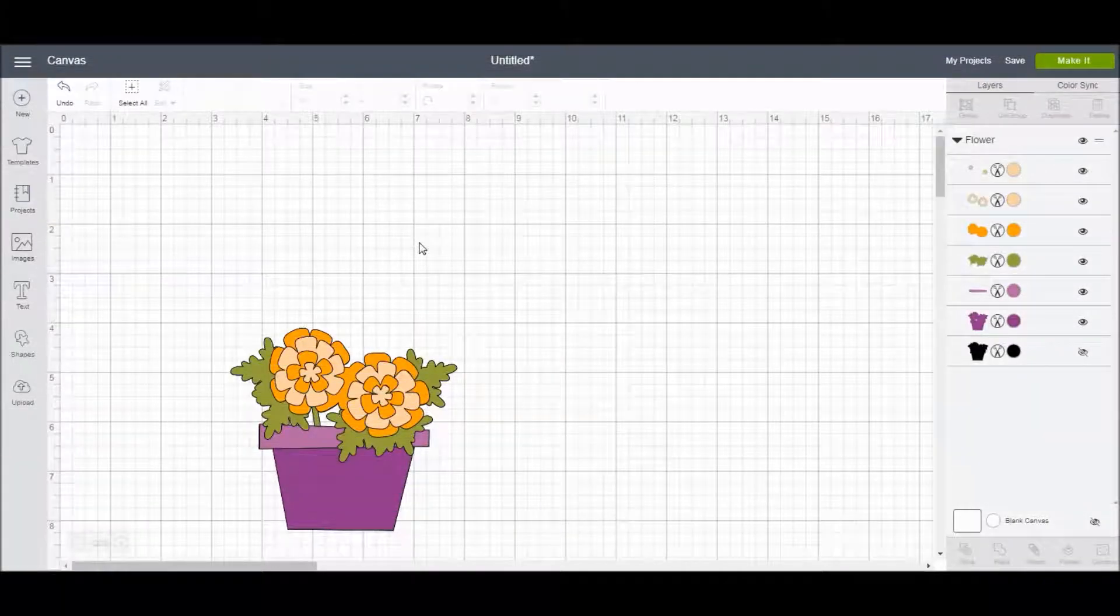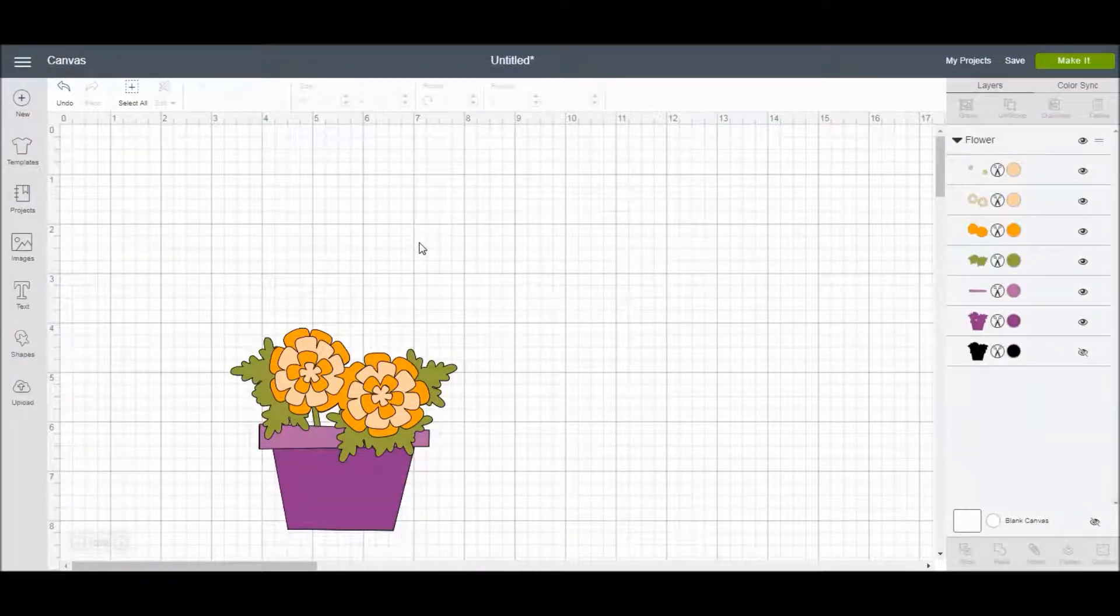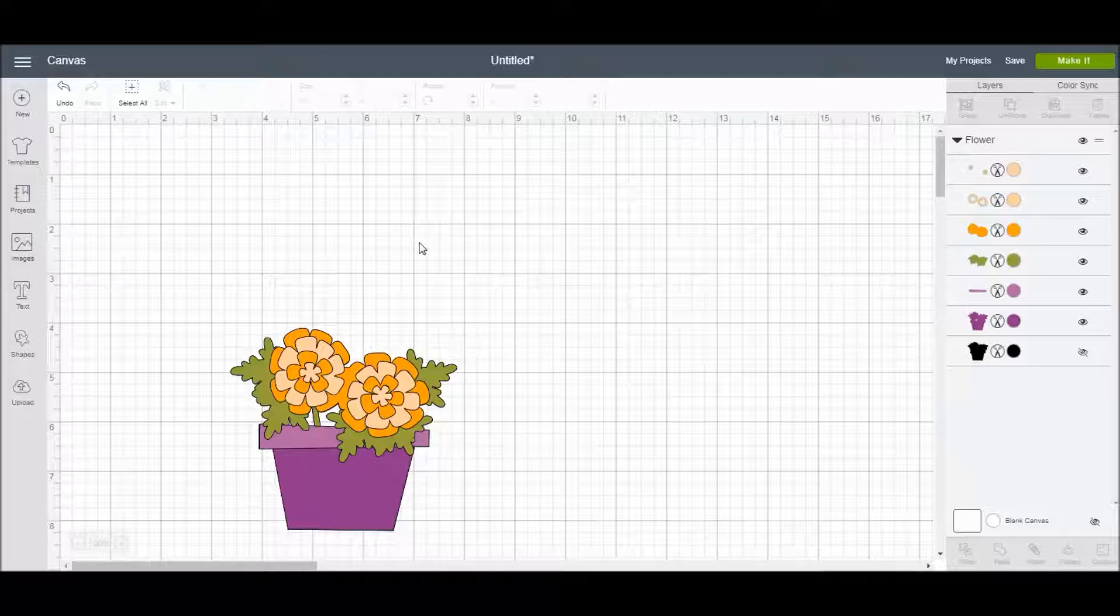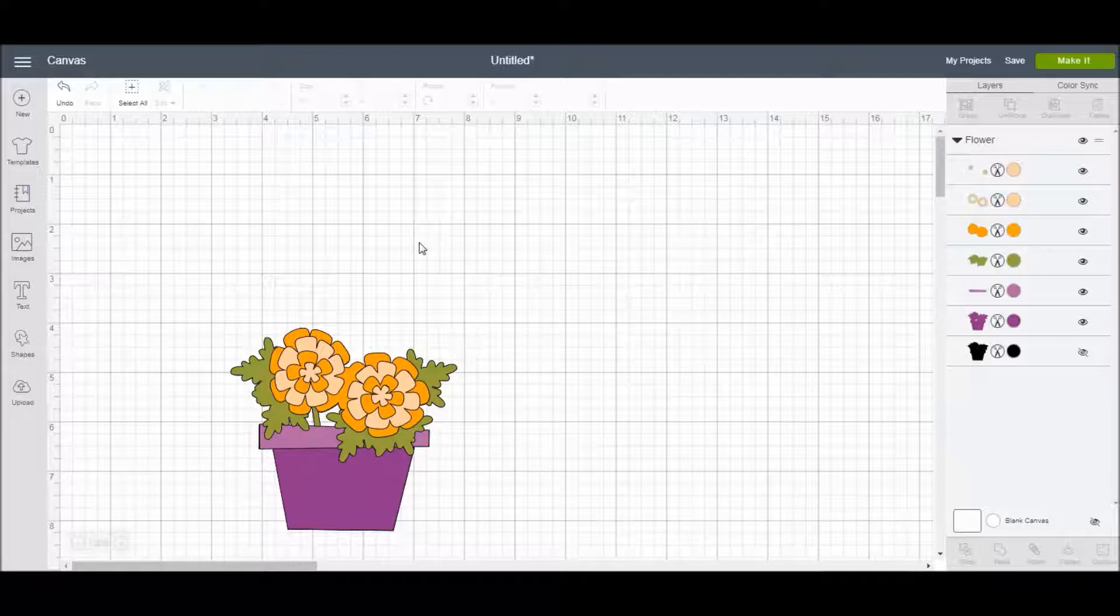Hi guys! If you haven't heard, Cricut recently released a long-awaited feature in Cricut Design Space, and that is the ability to curve text without having to go in and individually curve each letter manually.